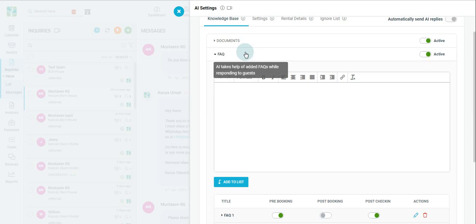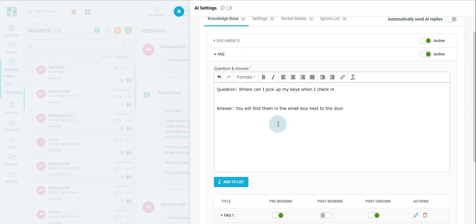Next, your FAQ section. The FAQ section of Toekeet AI allows you to take help of adding FAQ questions while responding to guests. After adding your FAQ, you can then add it to a list of your other FAQs.